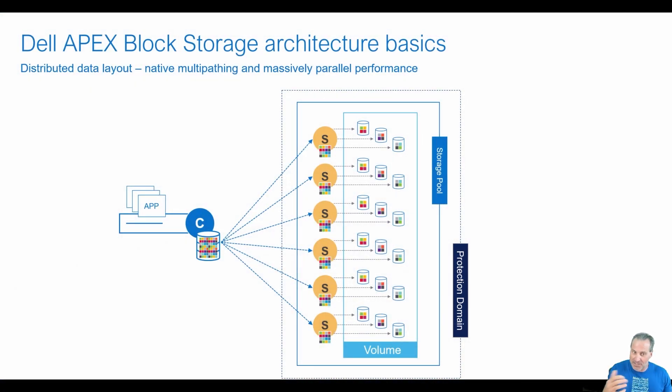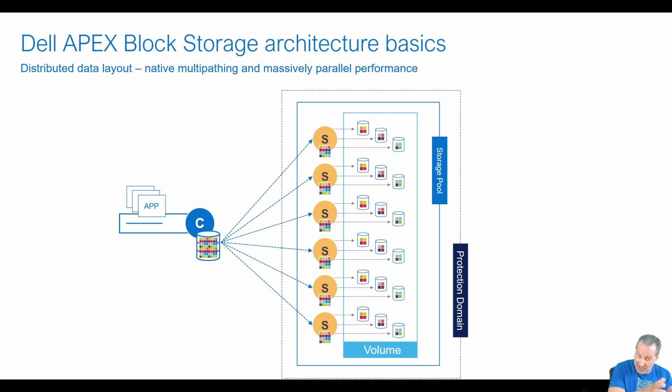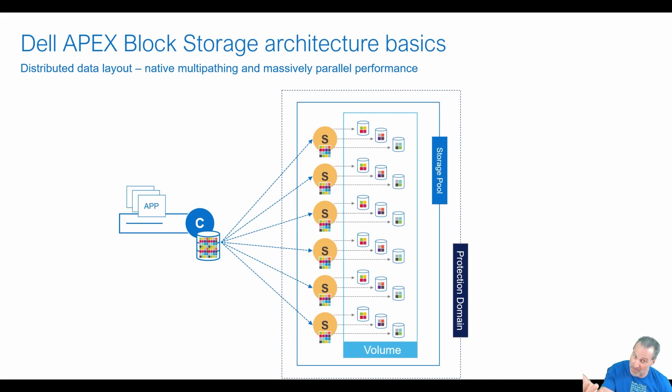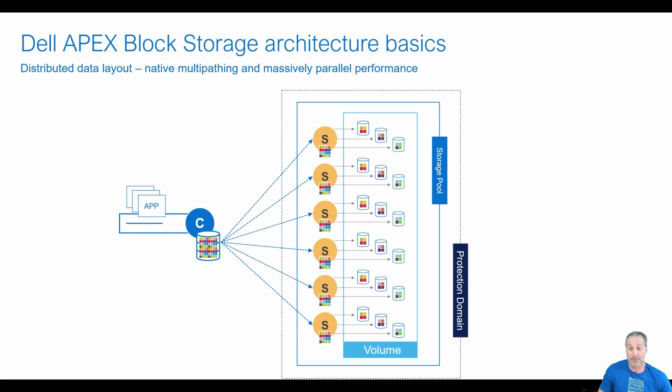So let's get started. Again, here's that massively parallel architecture. On the left there, you have the SDC, and all the S's in yellow is the cluster and then the volumes that are presented from that cluster that are consumed by the storage data client.